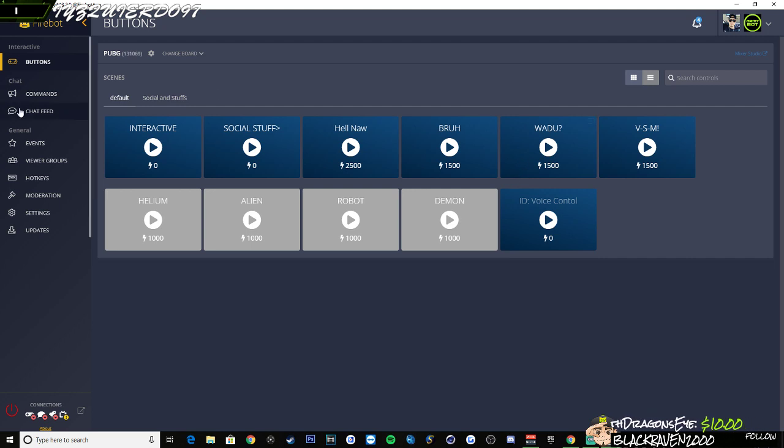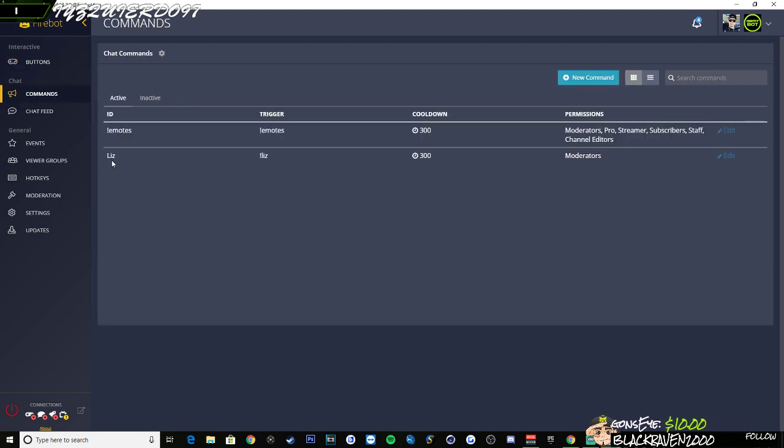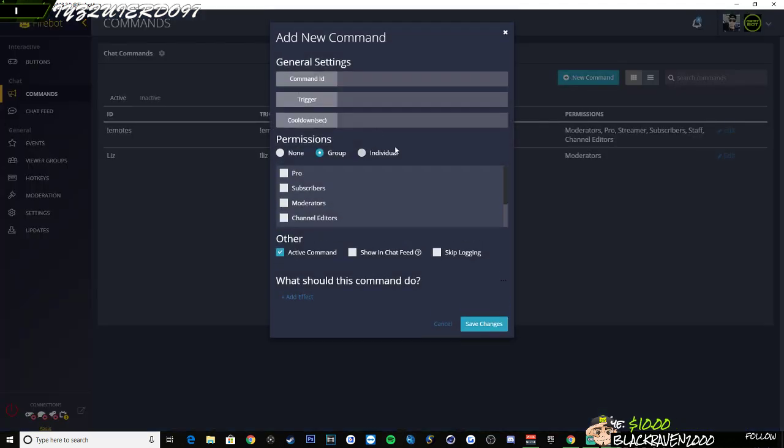After that's done, you're going to go over here to commands, click on commands, create a new command and the command ID you can name it whatever you would like. I'm just going to name it clip.